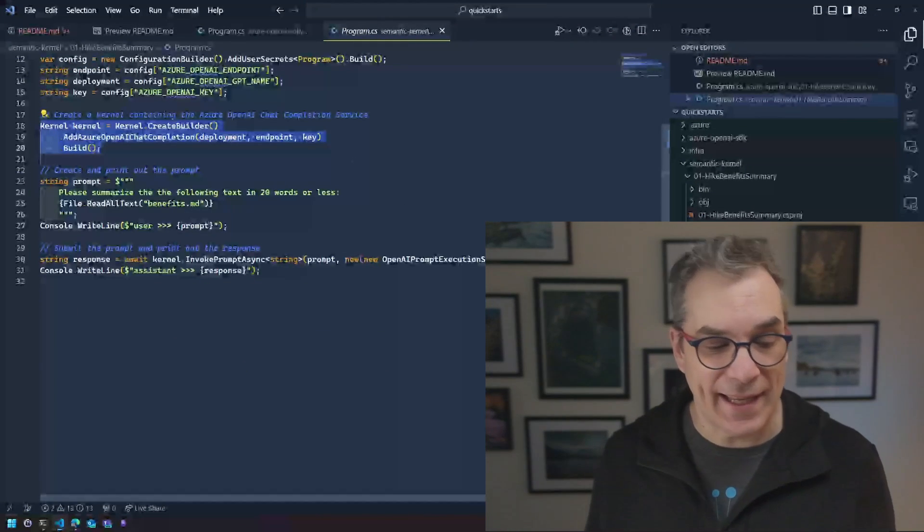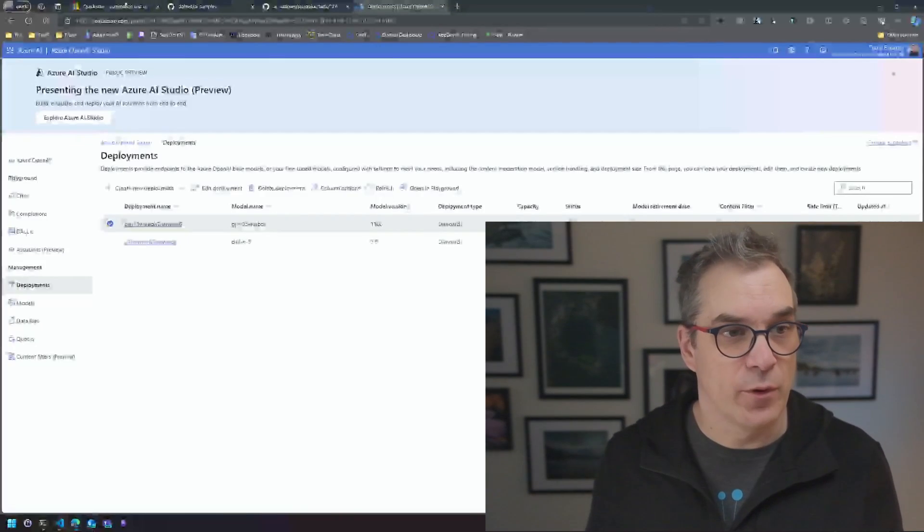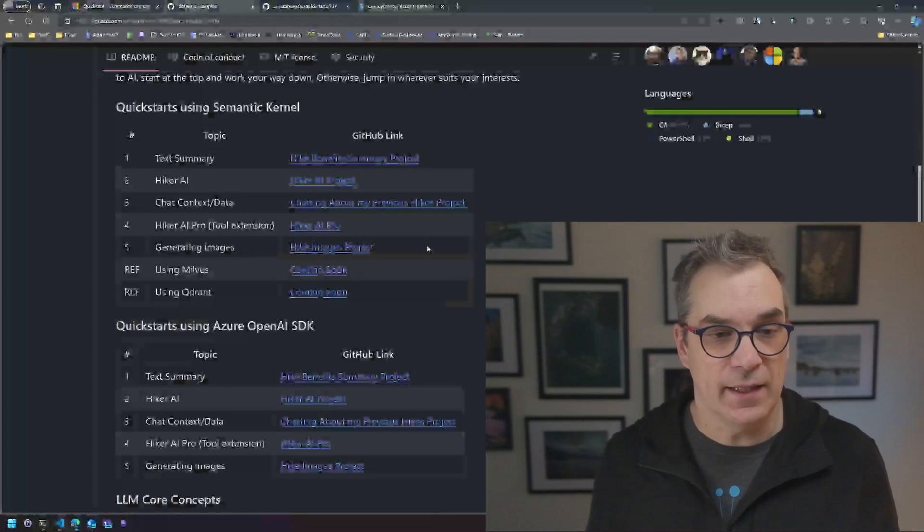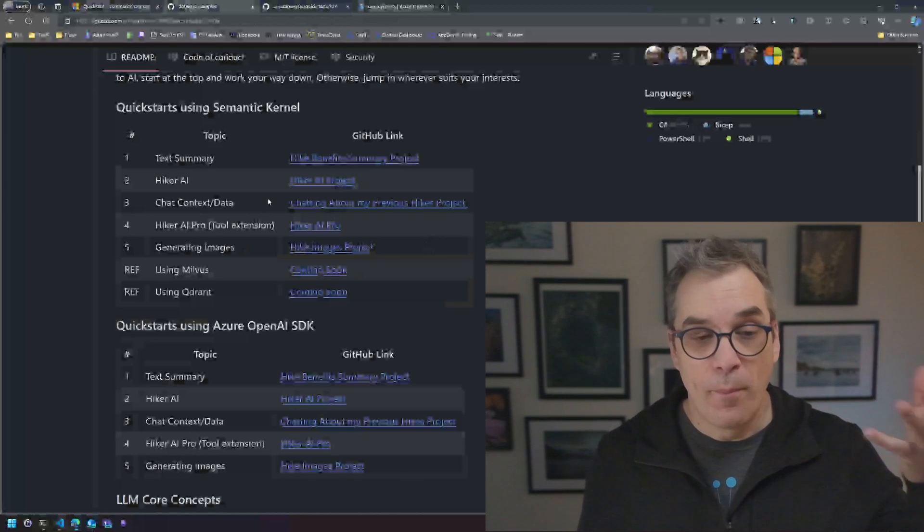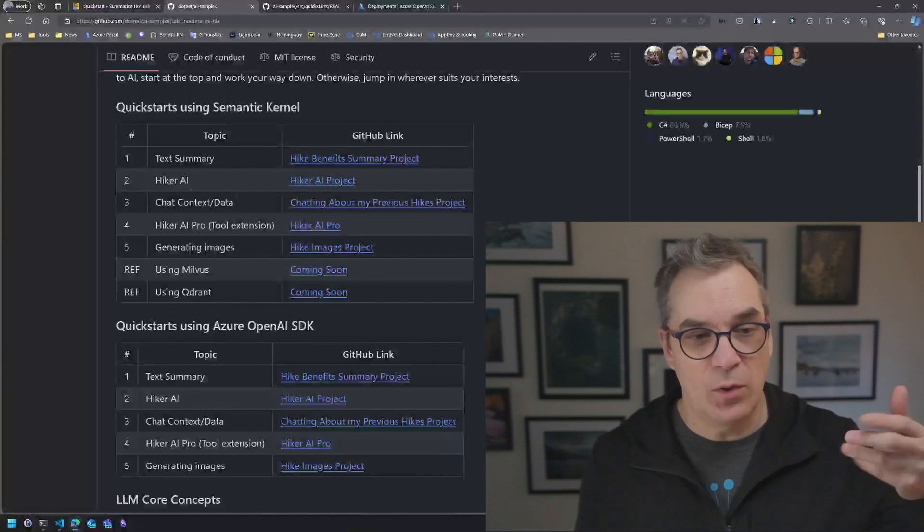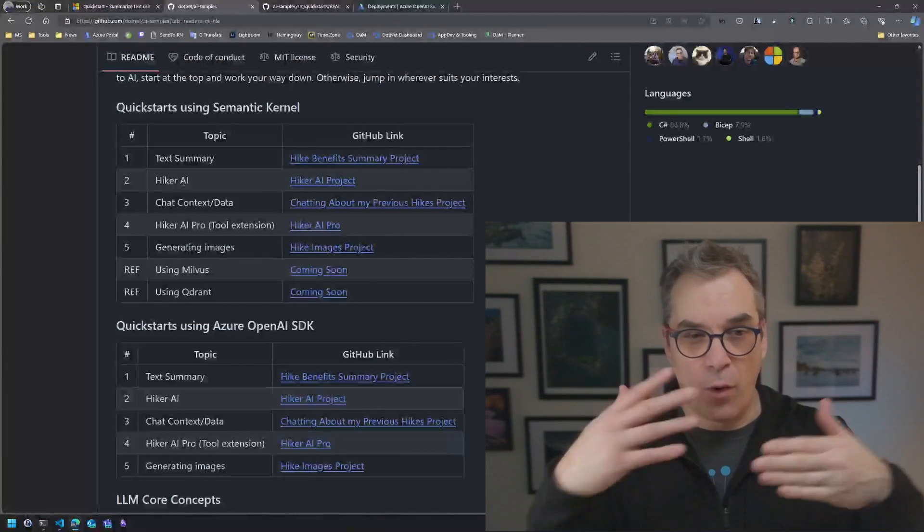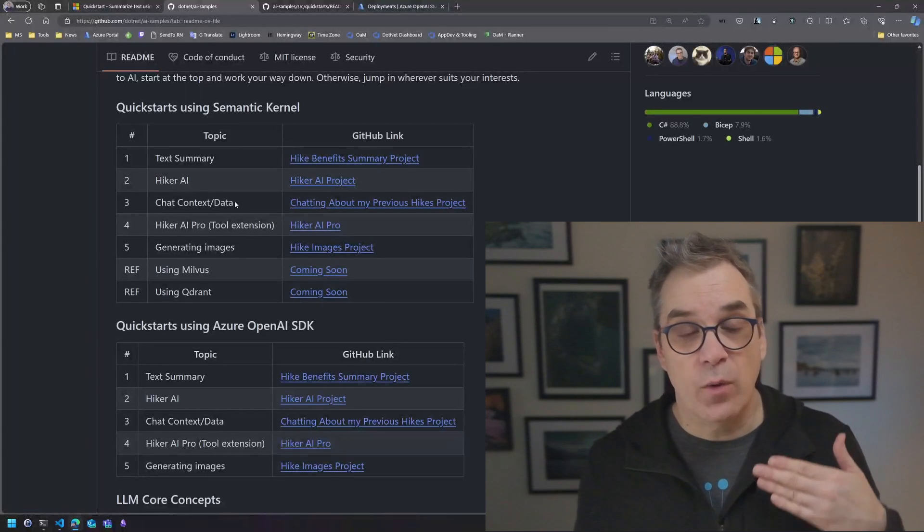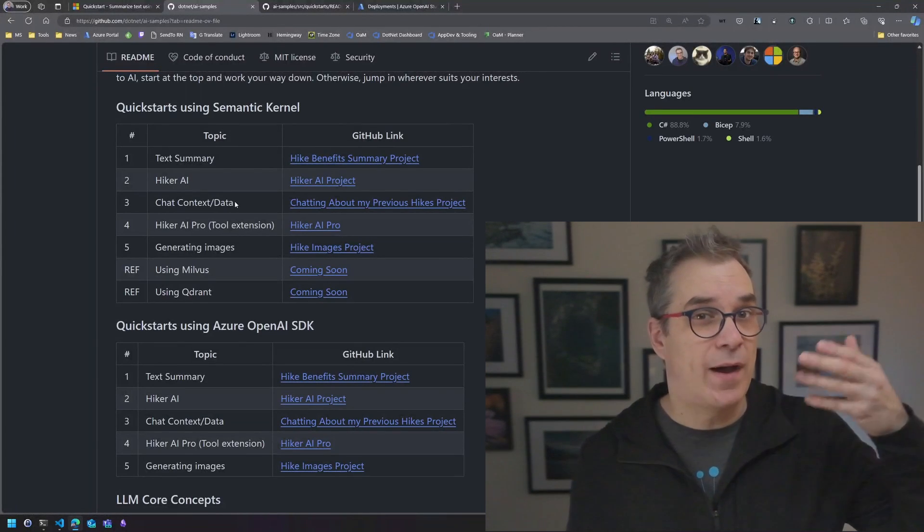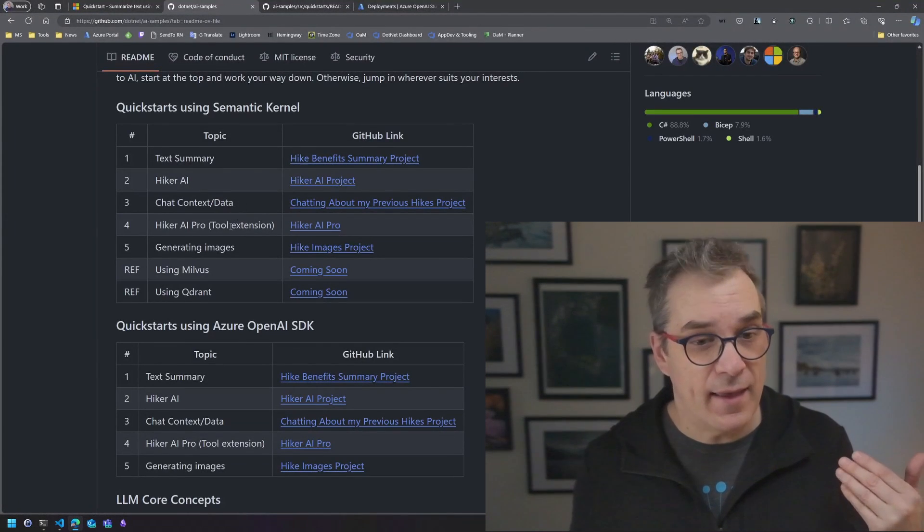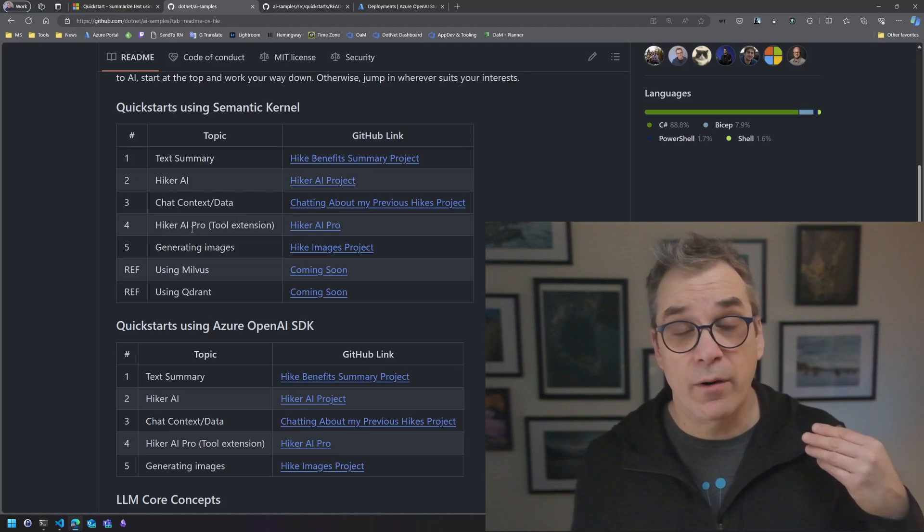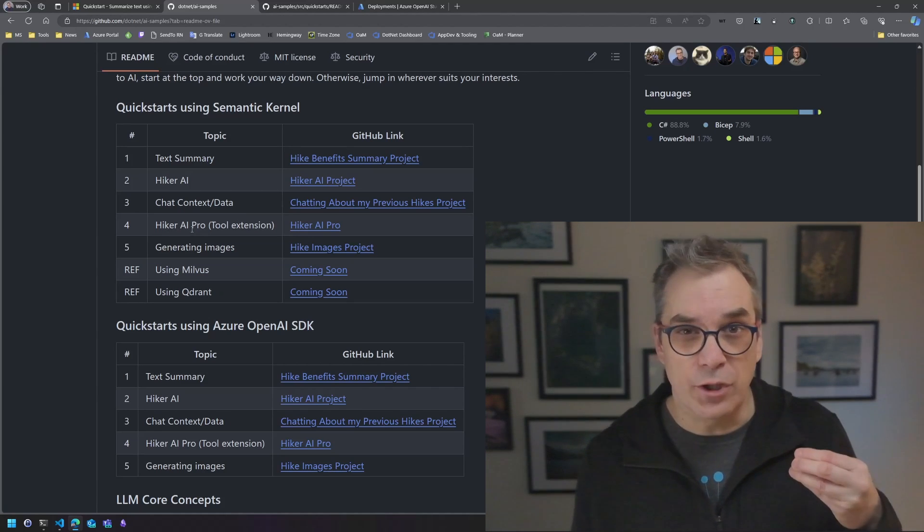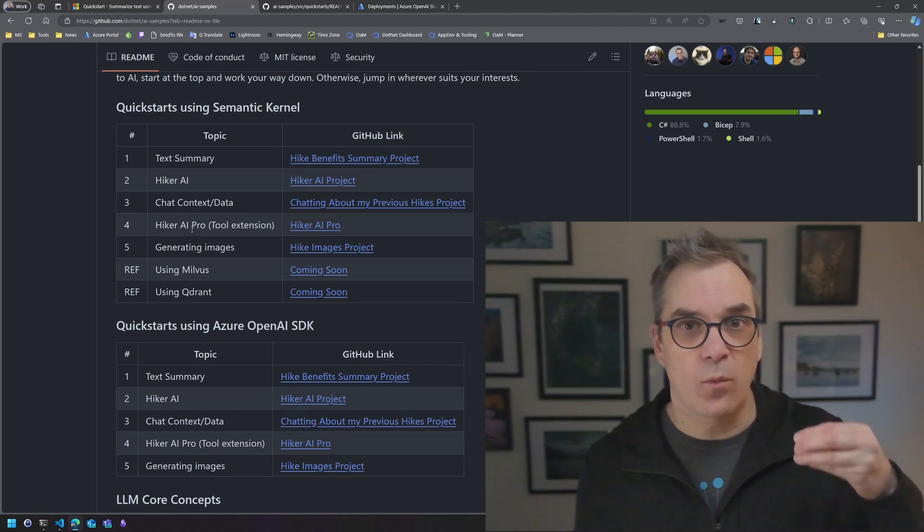If we go back to the GitHub repository, voila, here we can see that there's more projects, more samples. There's a hiker with a more complex chat, there's where you talk with the chat about your previous hike.